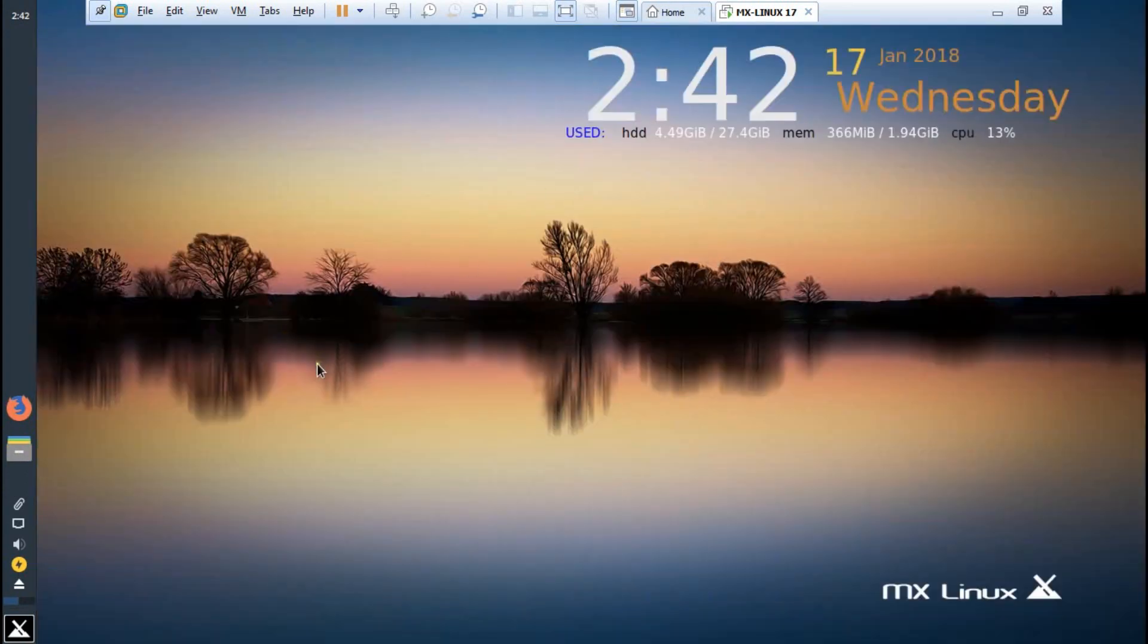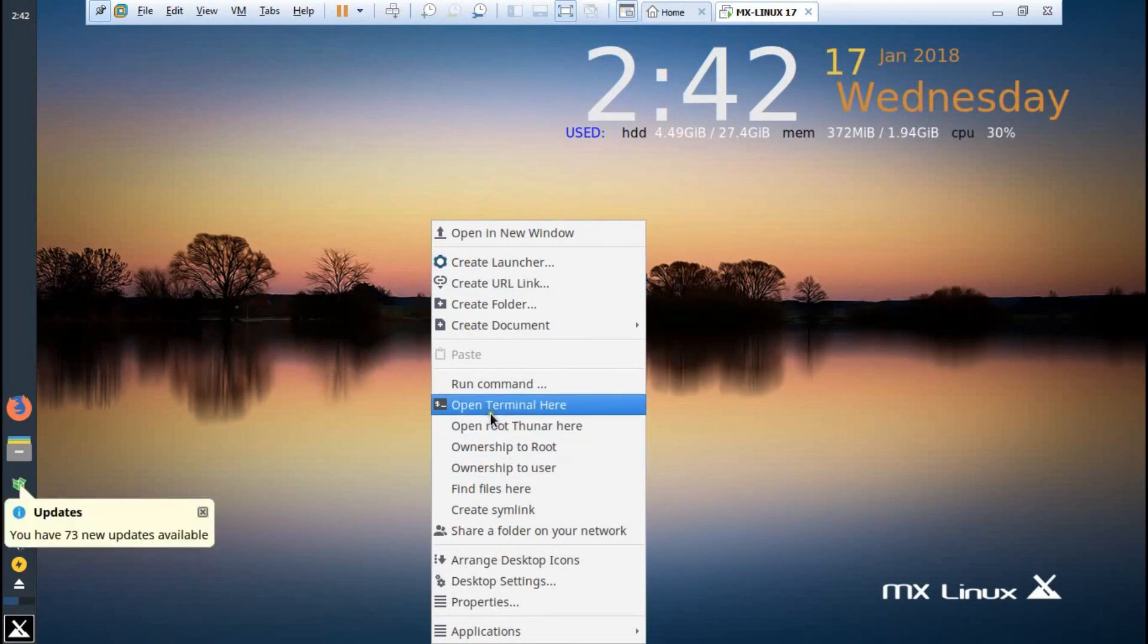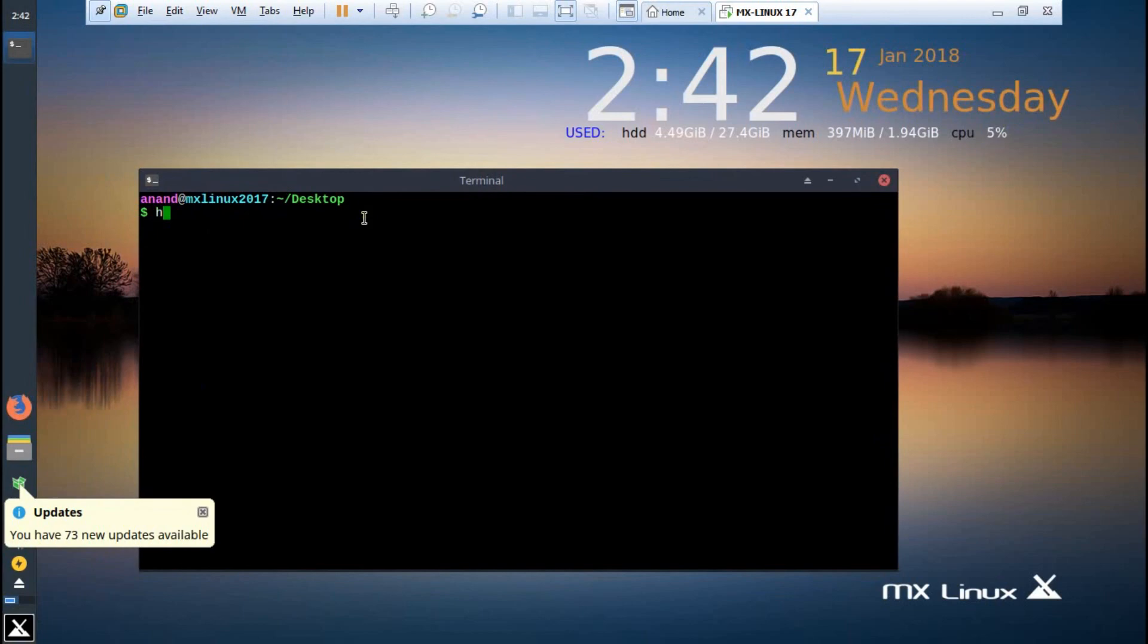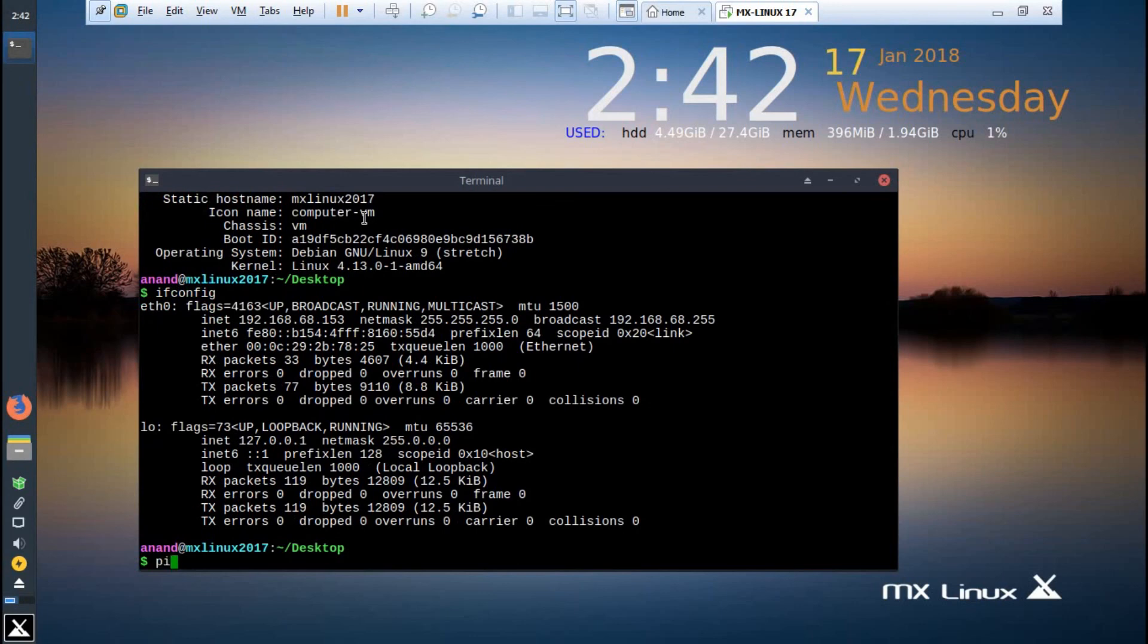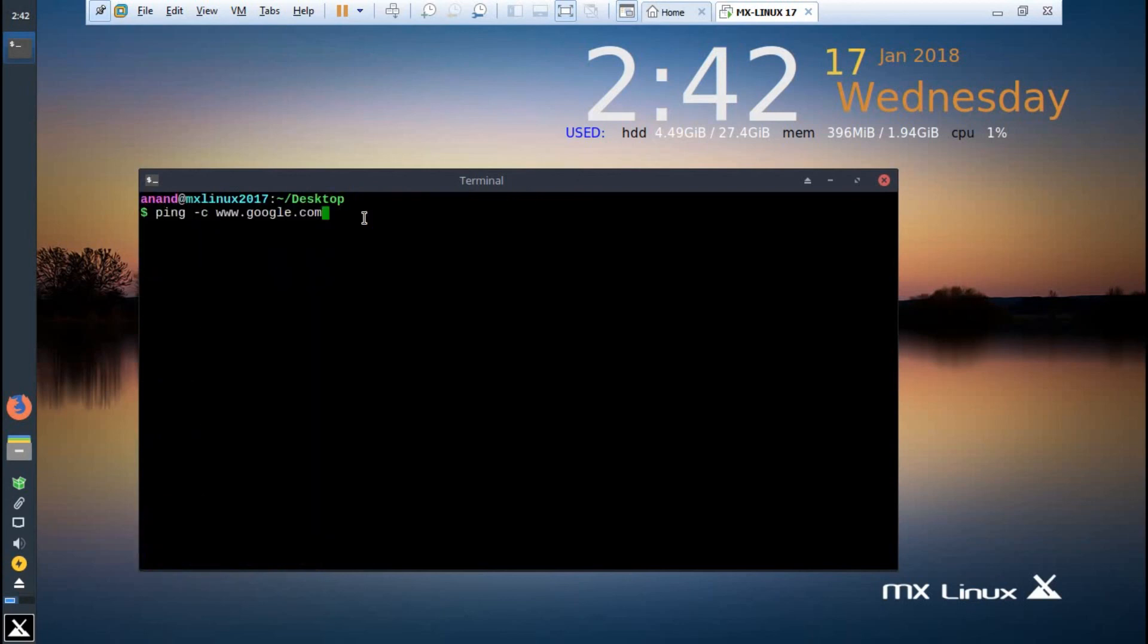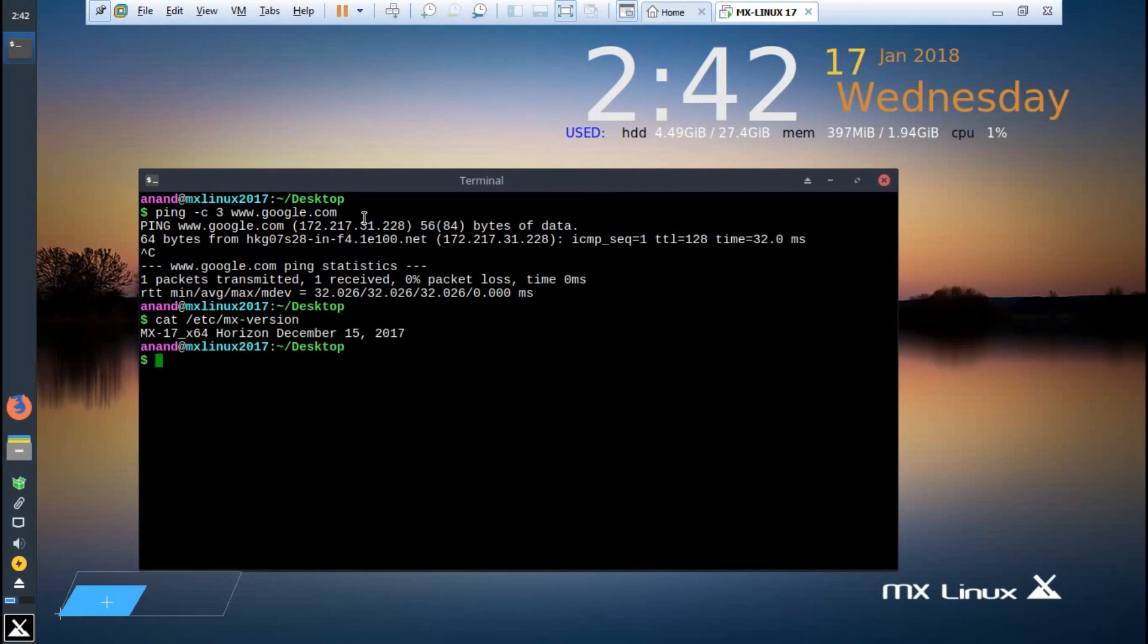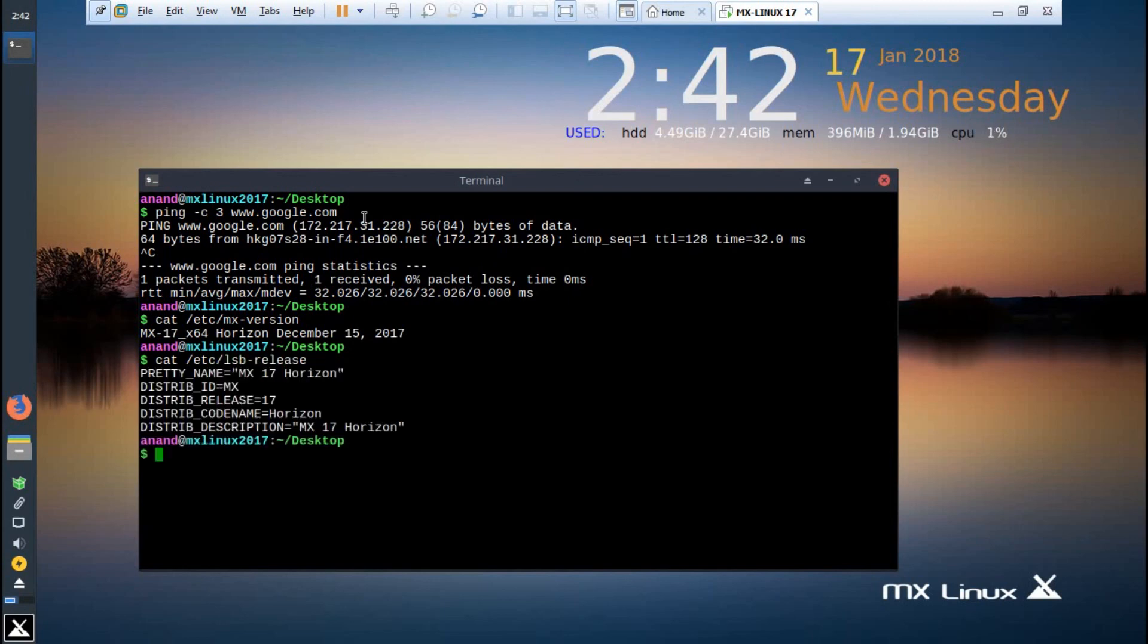Let us wait for it to get completely booted up and set it up. A very beautiful wallpaper is there. Right-click and click on open terminal here. There are 73 updates which are there. Let's go with these commands like hostnamectl. If we want to find the IP address, ifconfig, so IP is connected, so let's ping over there. It is pinging. Let's check the version that is cat /etc/mx-version. The version is 17 and it was launched on December 15, 2017. Let's check the Linux version that is cat /etc/lsb-release. You can see that it is based on Debian and release is 17.